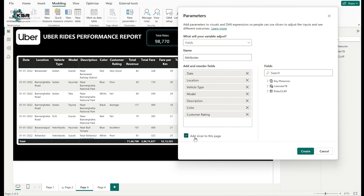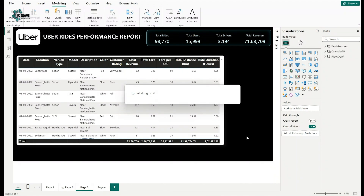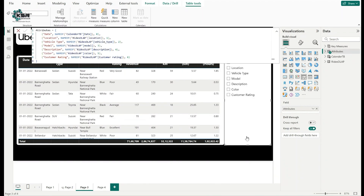One important thing — there is an option called 'Add slicer to this page.' Make sure this checkbox is ticked. After clicking Create, a slicer is automatically added to the Power BI canvas. The corresponding field parameter DAX code is also automatically written.